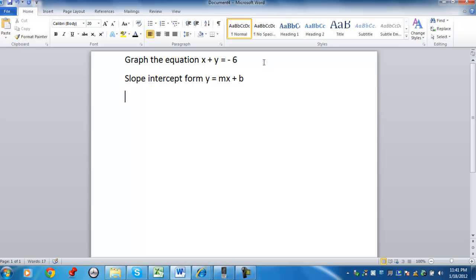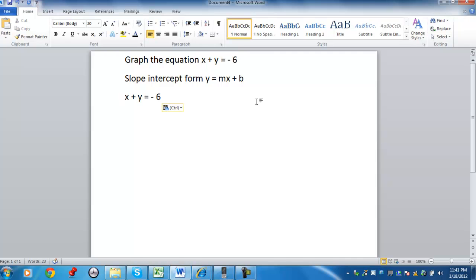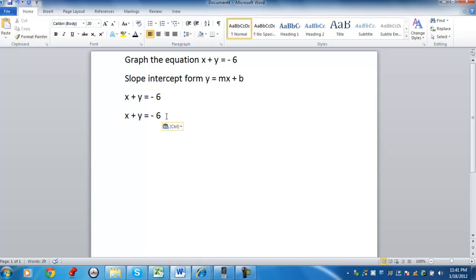Now in this example here, I have the equation x plus y equals negative 6. The equation is not written in slope-intercept form. What I need to do here is I need to solve for y.